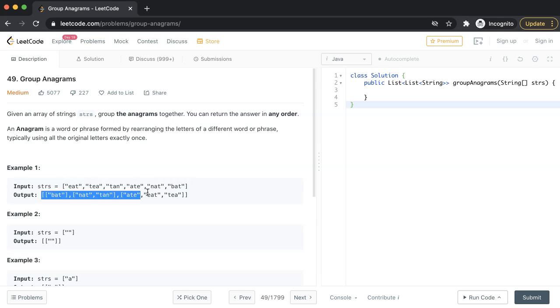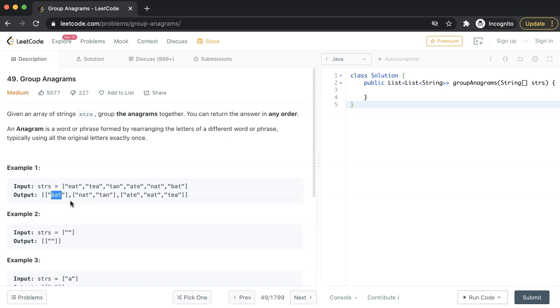Here is the sample output. Bat - the input array does not have any anagram for this string. Now nat and tan, they both are anagrams so they can be grouped together.